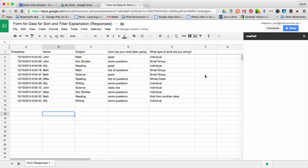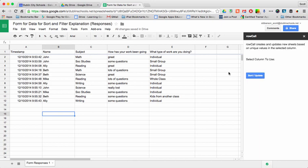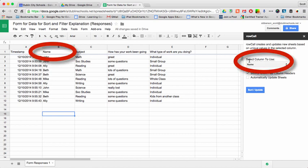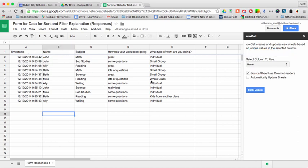When I start Row Call, it's going to say, what column do you want to use? I'm going to separate my data based on the student name, so I'm going to use the column name. But I could use any other type of sorting data that I wanted to.